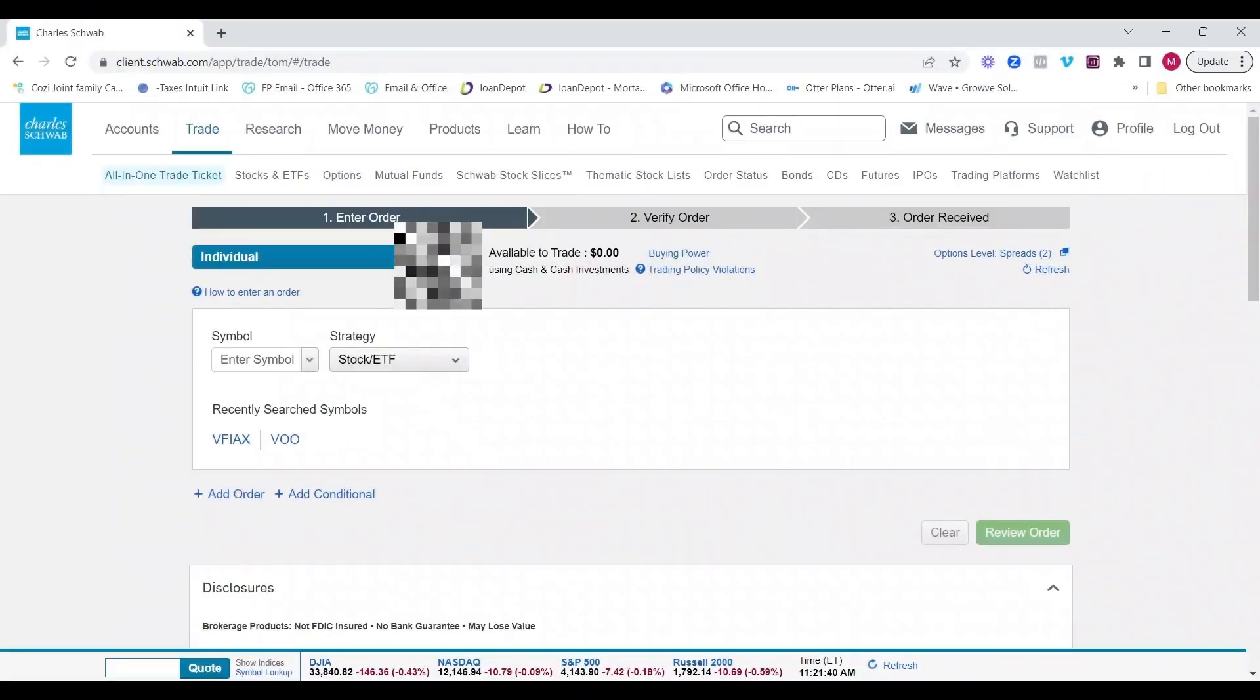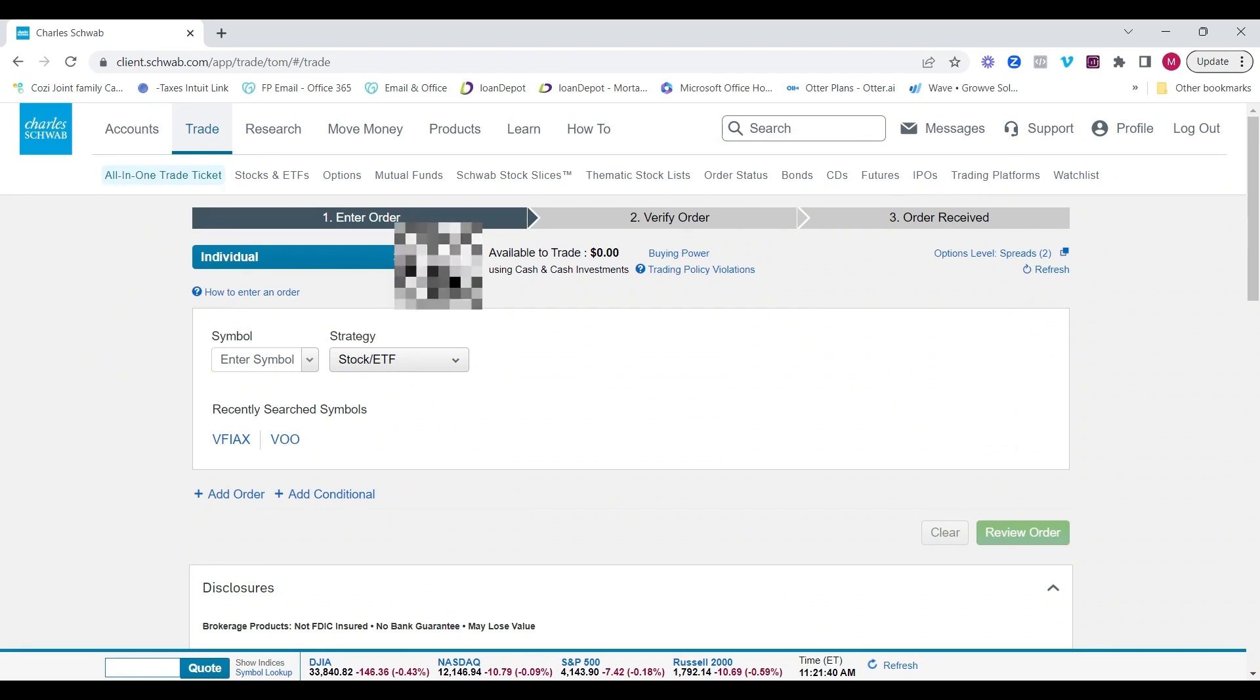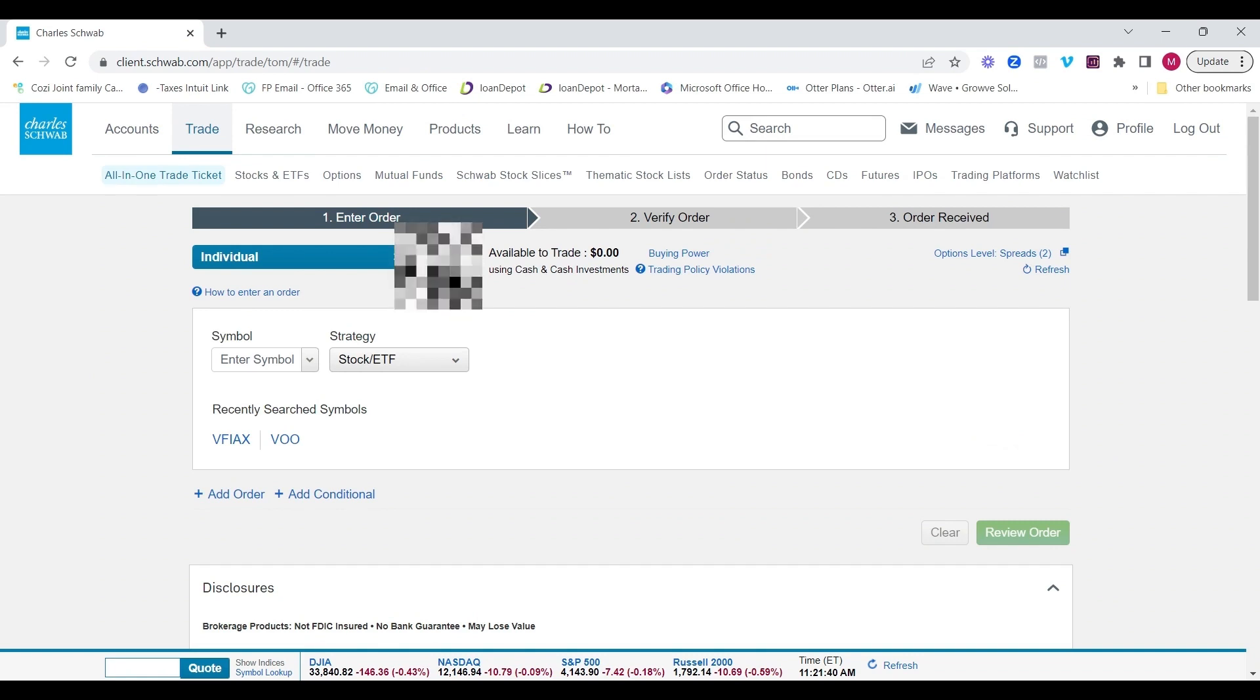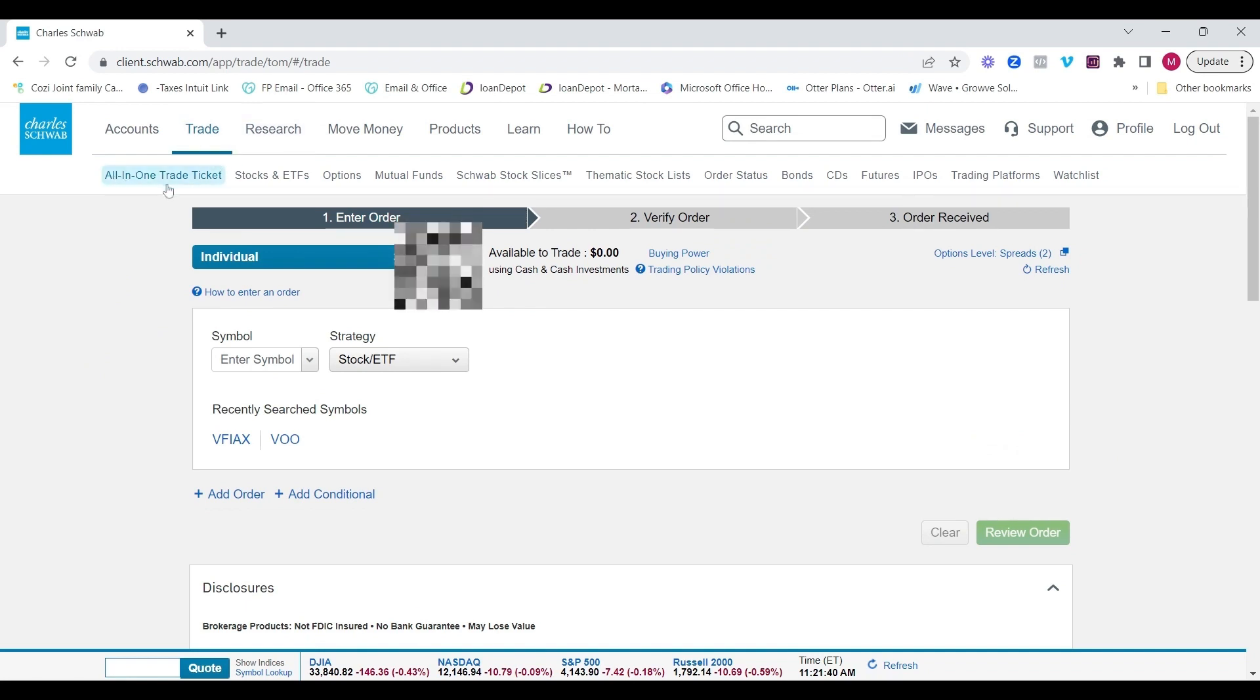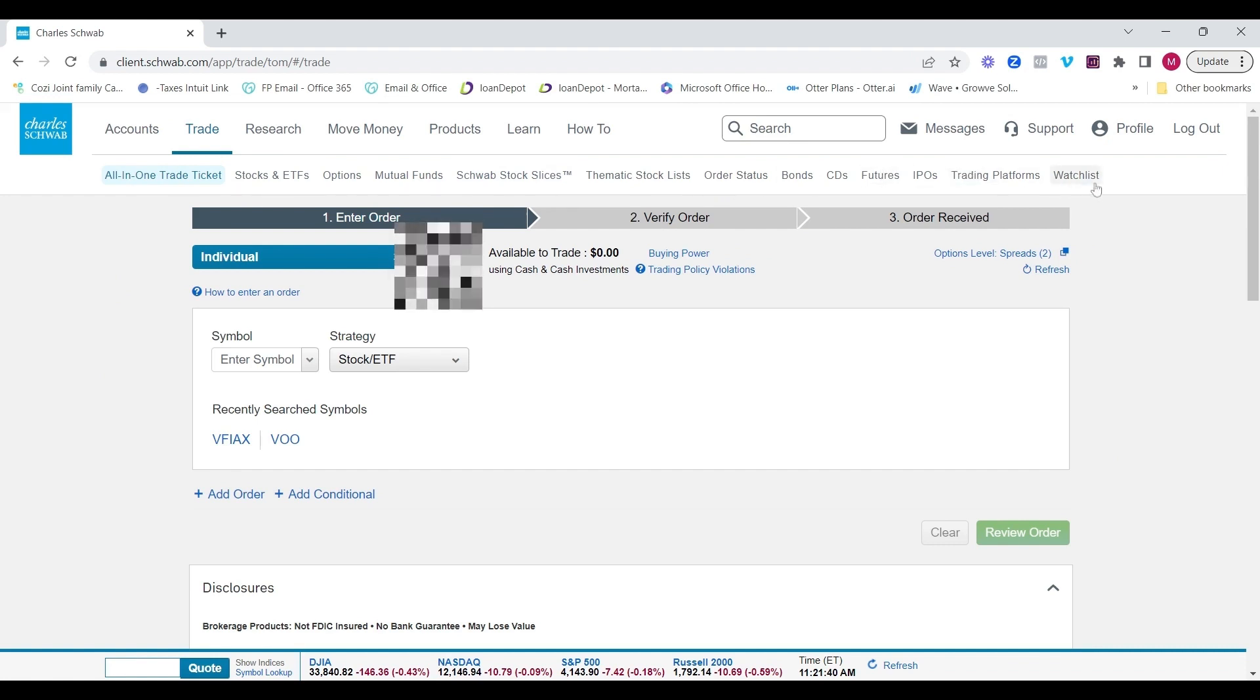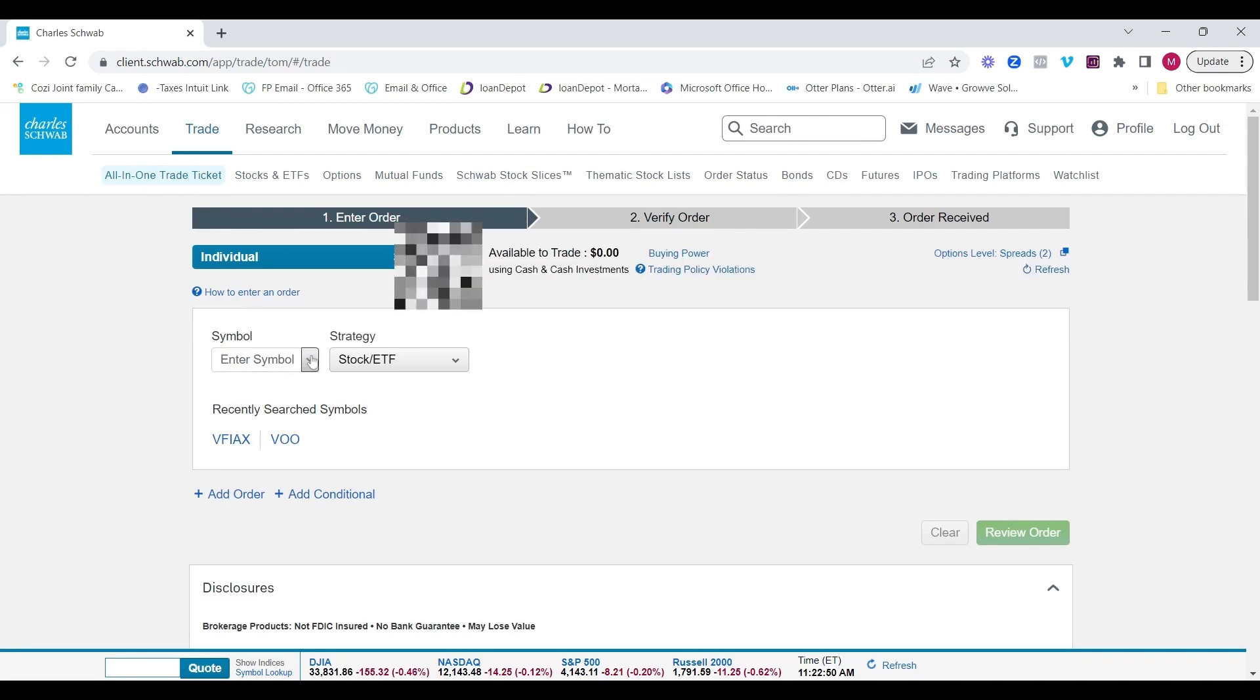Okay, so we are here at the trade screen of charleschwab.com and it's much more advanced, in my opinion, than what TD Ameritrade had. So this is a great development that now have access to all of these resources. A couple of things that I do like is the all-in-one trade ticket, and we'll go through the remaining items going forward. So the all-in-one trade ticket is very comprehensive and it allows you to put in essentially any symbol and begin trading.